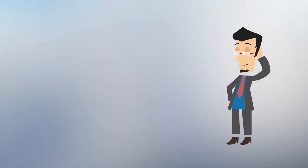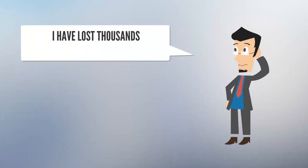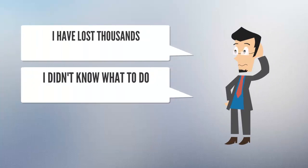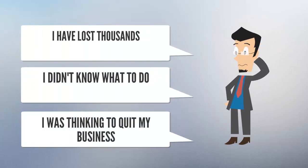And that was not all, I have lost thousands, I didn't know what to do and I was thinking to quit my business.